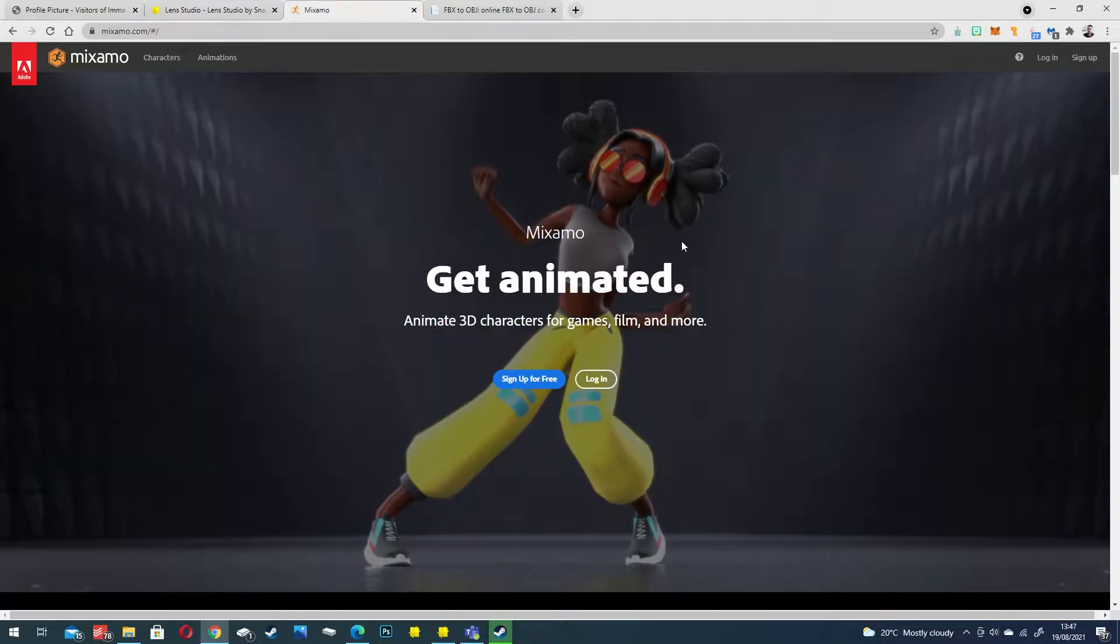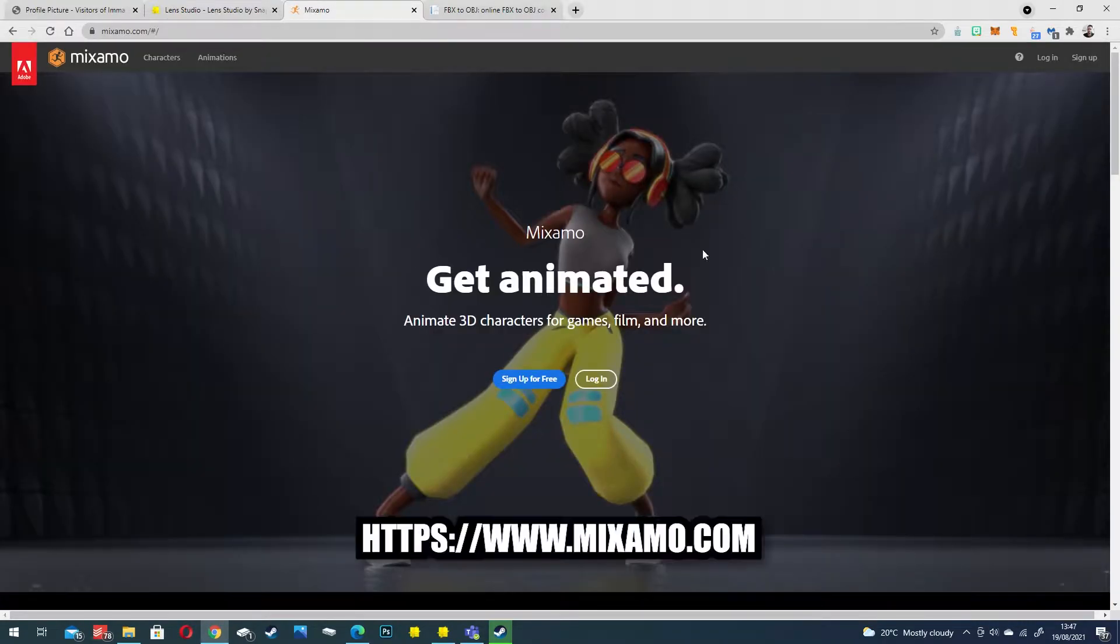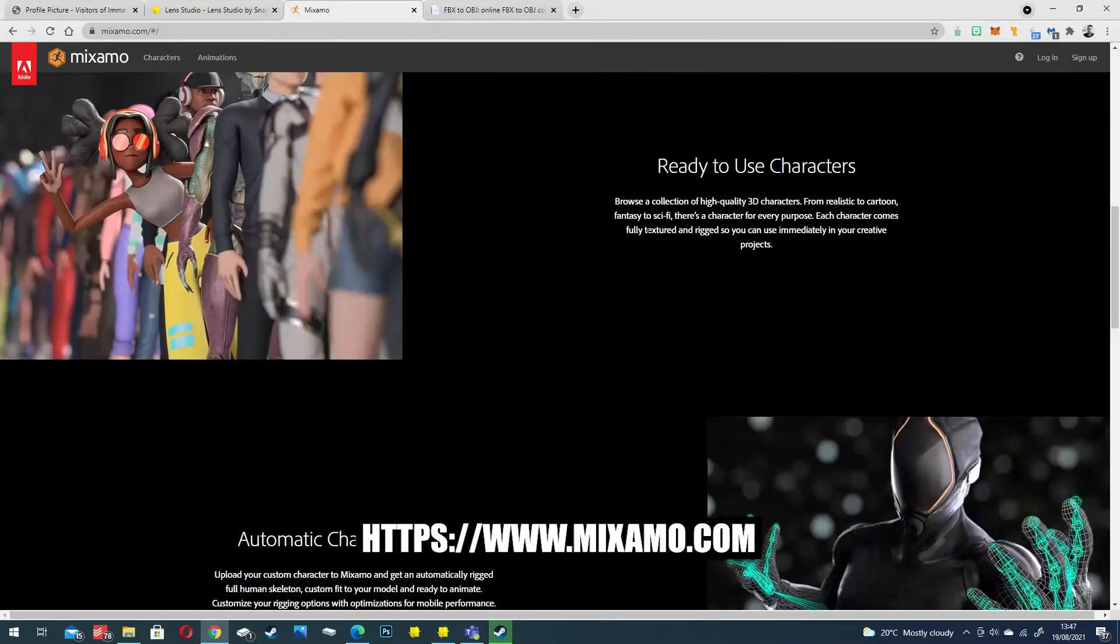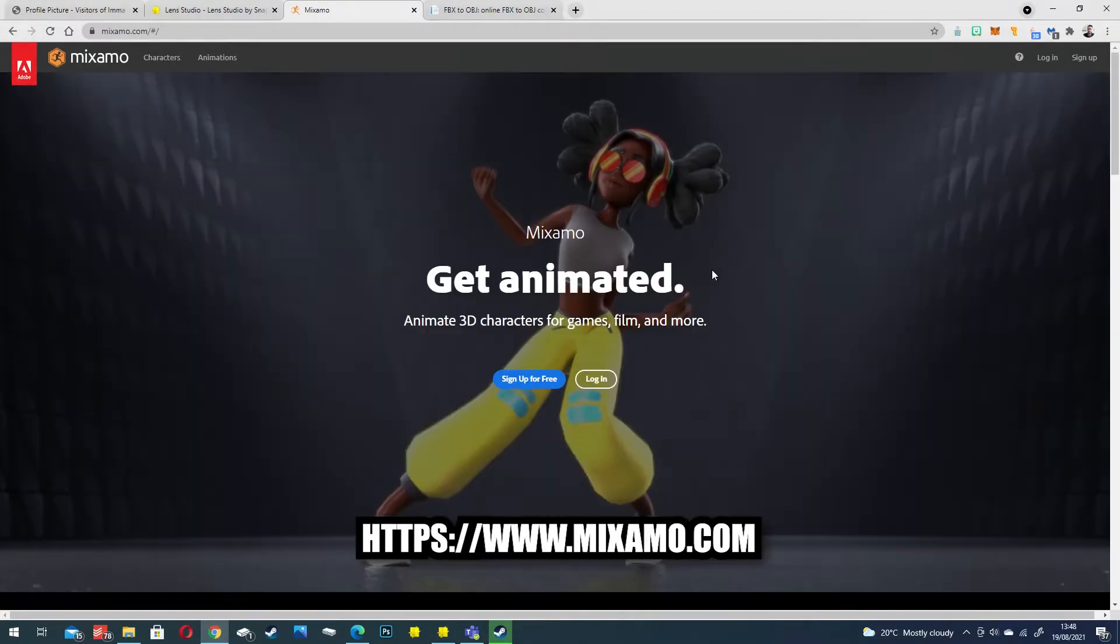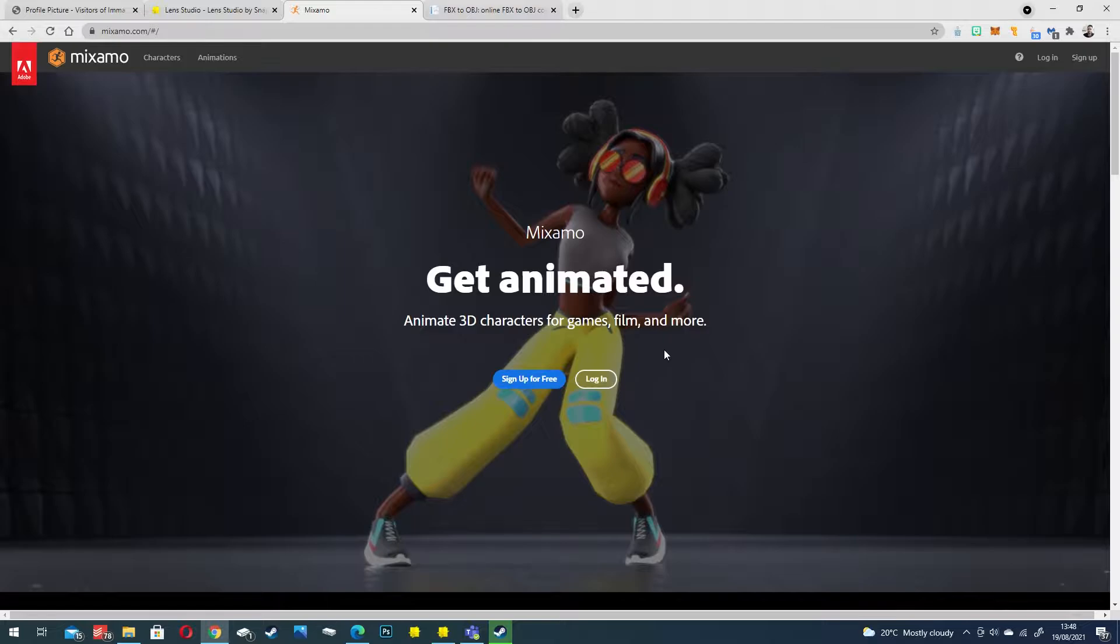We will also be using Mixamo which is Adobe's free rigging and animation platform. This is free to use but you will need to have an Adobe login.